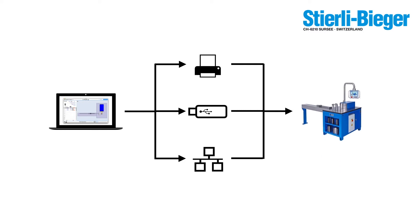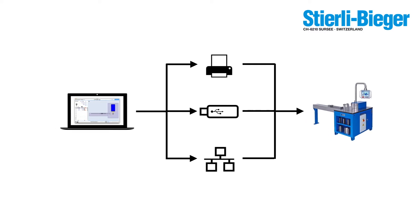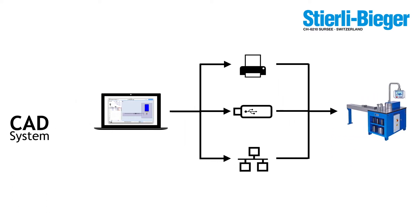BendEdit uses an open file format, therefore it can also import data from CAD systems such as Metalix, if you wish, even automatically.